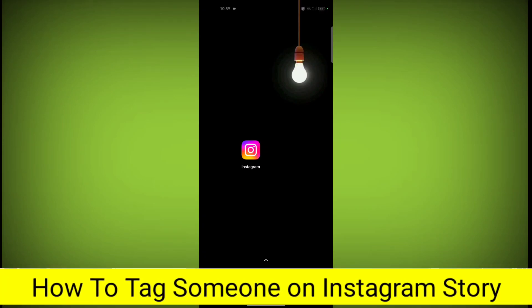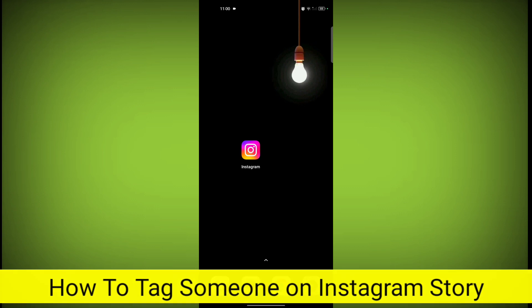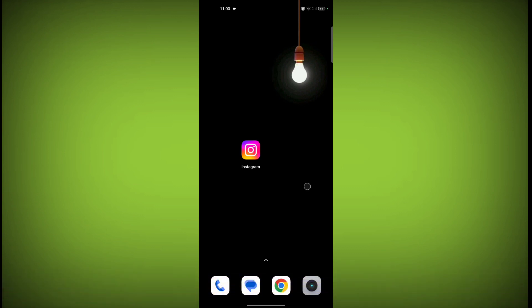In this video I'm going to show you how to tag someone on an Instagram story. Welcome to another video of Tech Store. First, open the Instagram application.